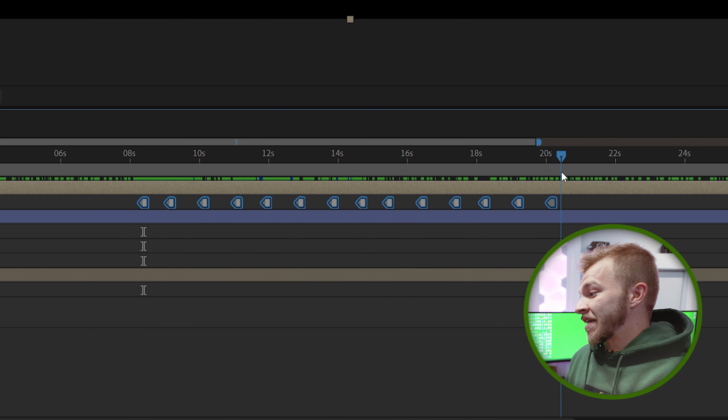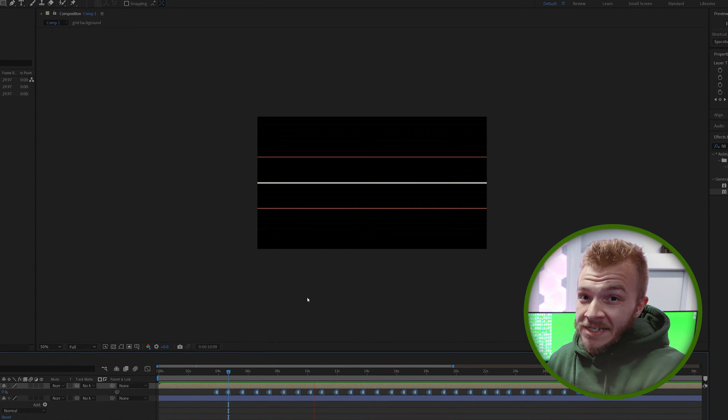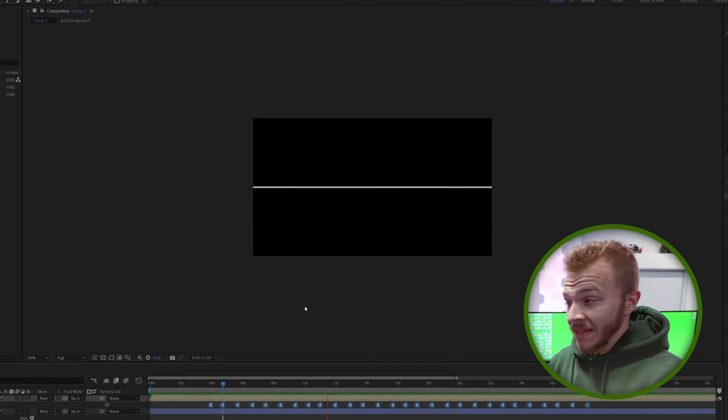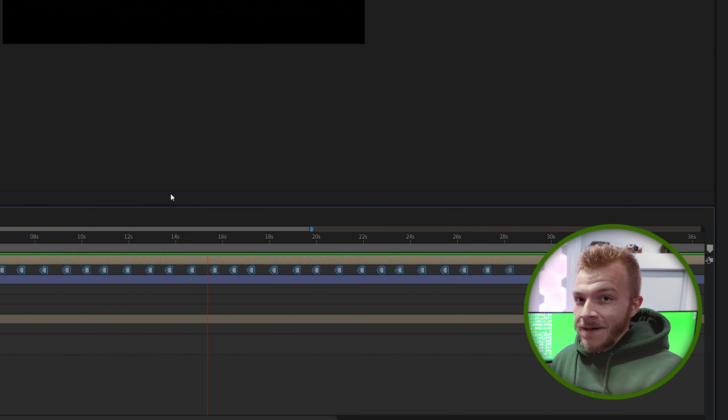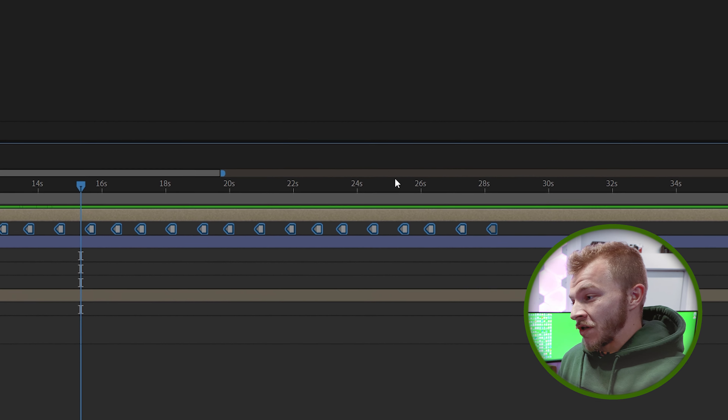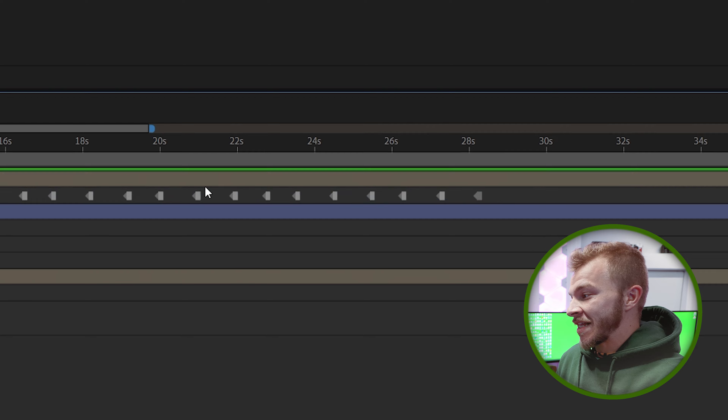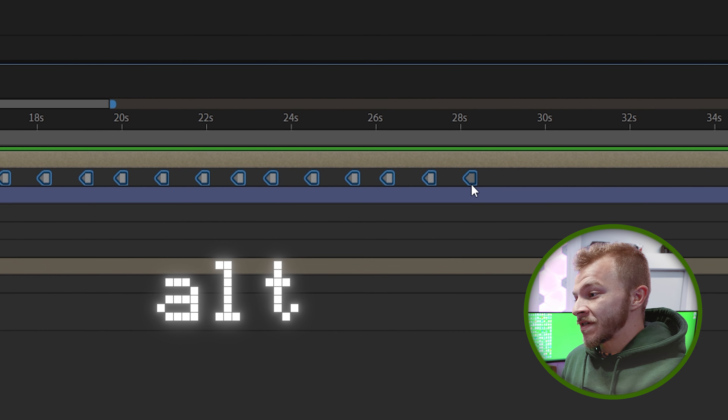If we bring down the position, you can see all these grid lines start to come down. We'll also use the position option to just move them over to the left. And that is how you create an easy grid in After Effects.